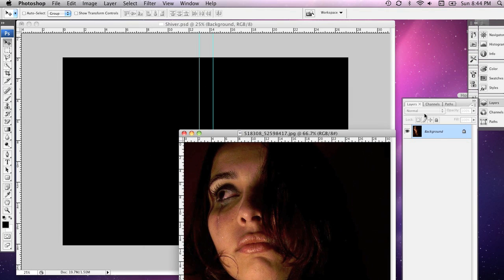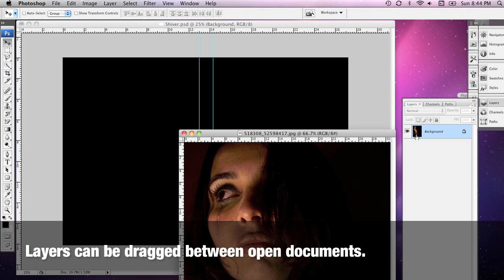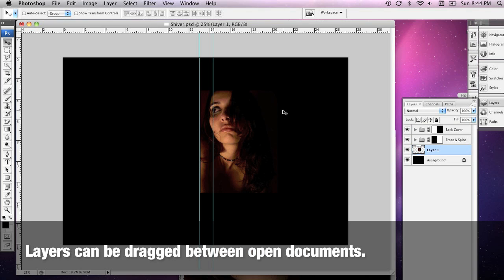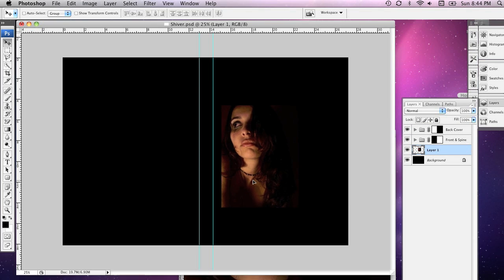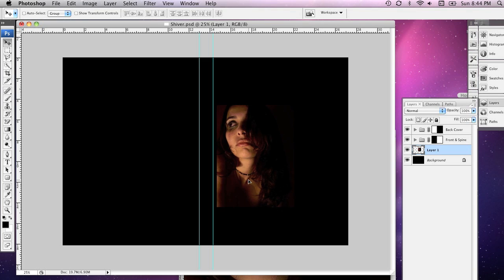I'm going to grab the photograph of our cover actress. Now I'm going to select the layer in the Layers palette, and just drag it into my cover document.